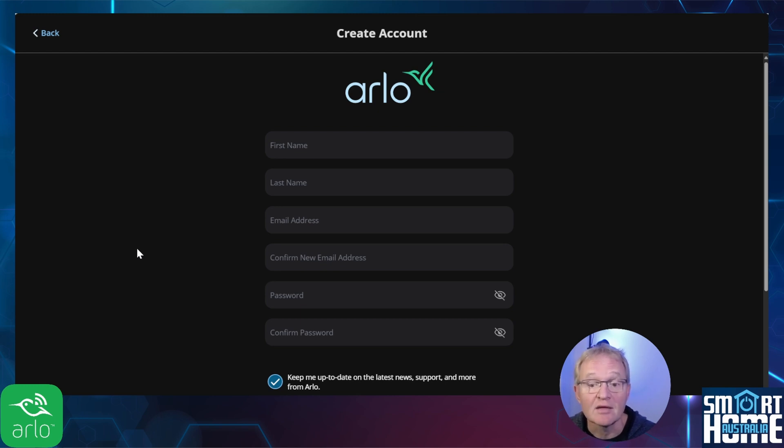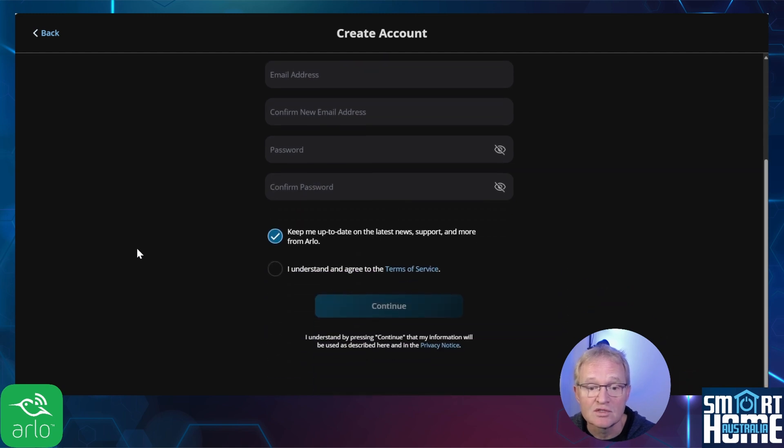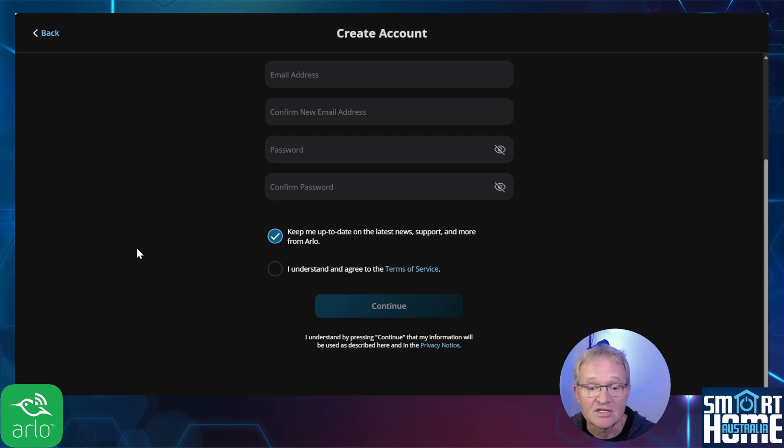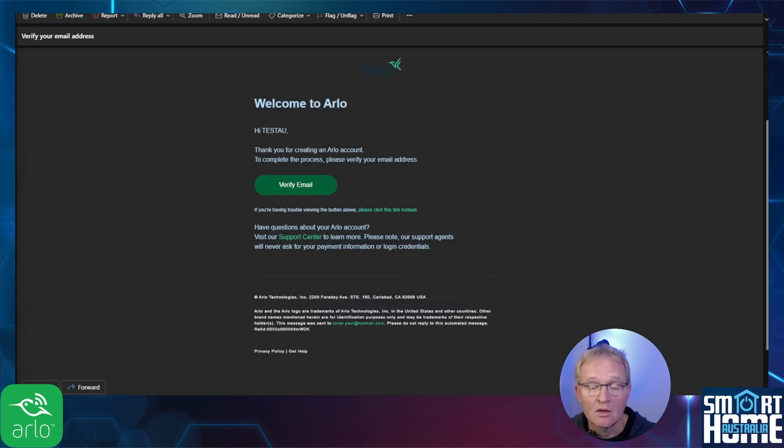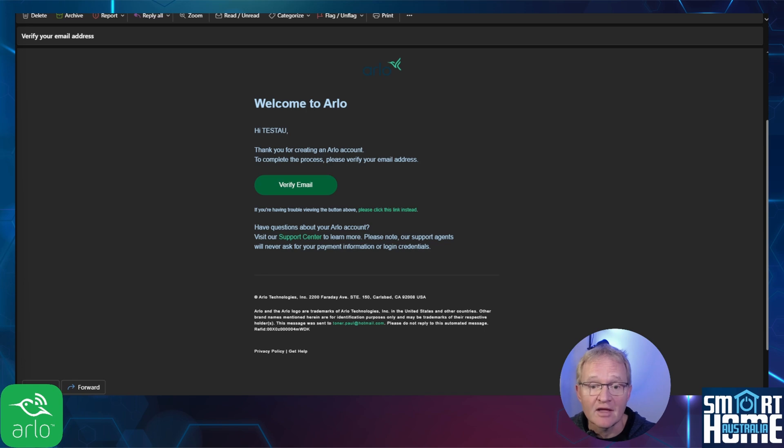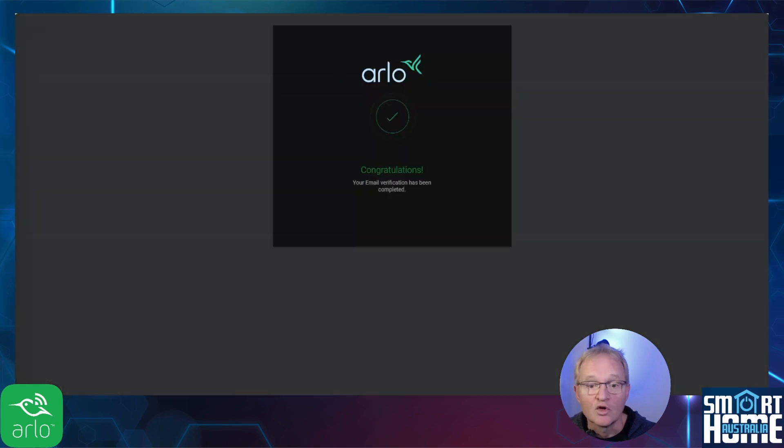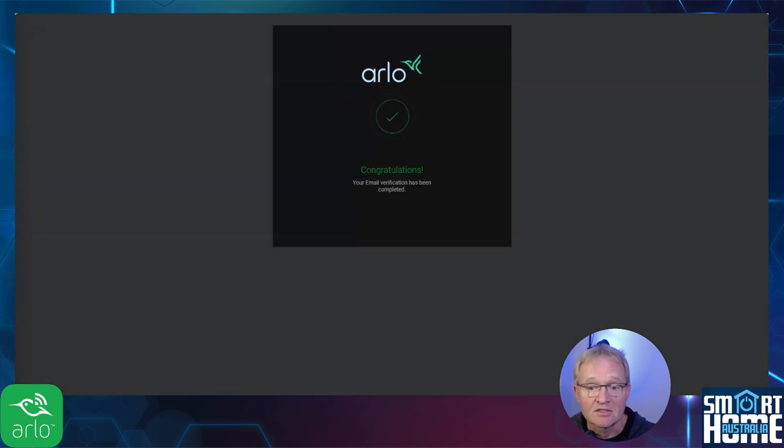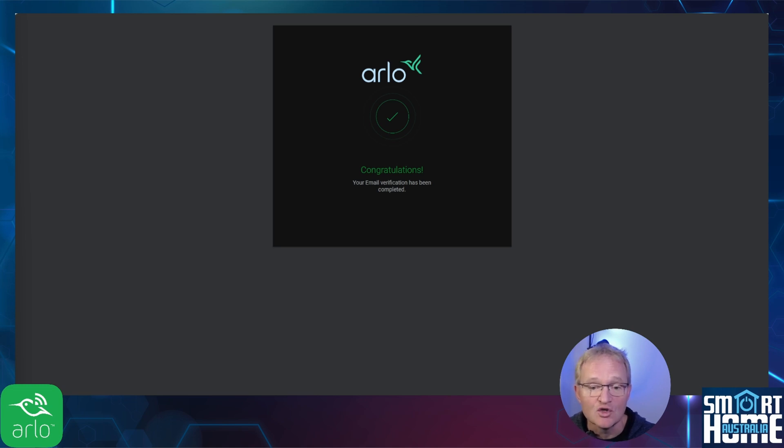Optionally untick keep me up to date on the latest news but make sure you select I understand and agree the terms of service. Now press continue and email verification will be sent to your new Gmail account. Press verify email. You'll be greeted with a congratulations screen. Now we have an Arlo account that uses the new Gmail email address. We can give access to this new Arlo account to view our cameras. To do this we'll use the Arlo app on your phone.